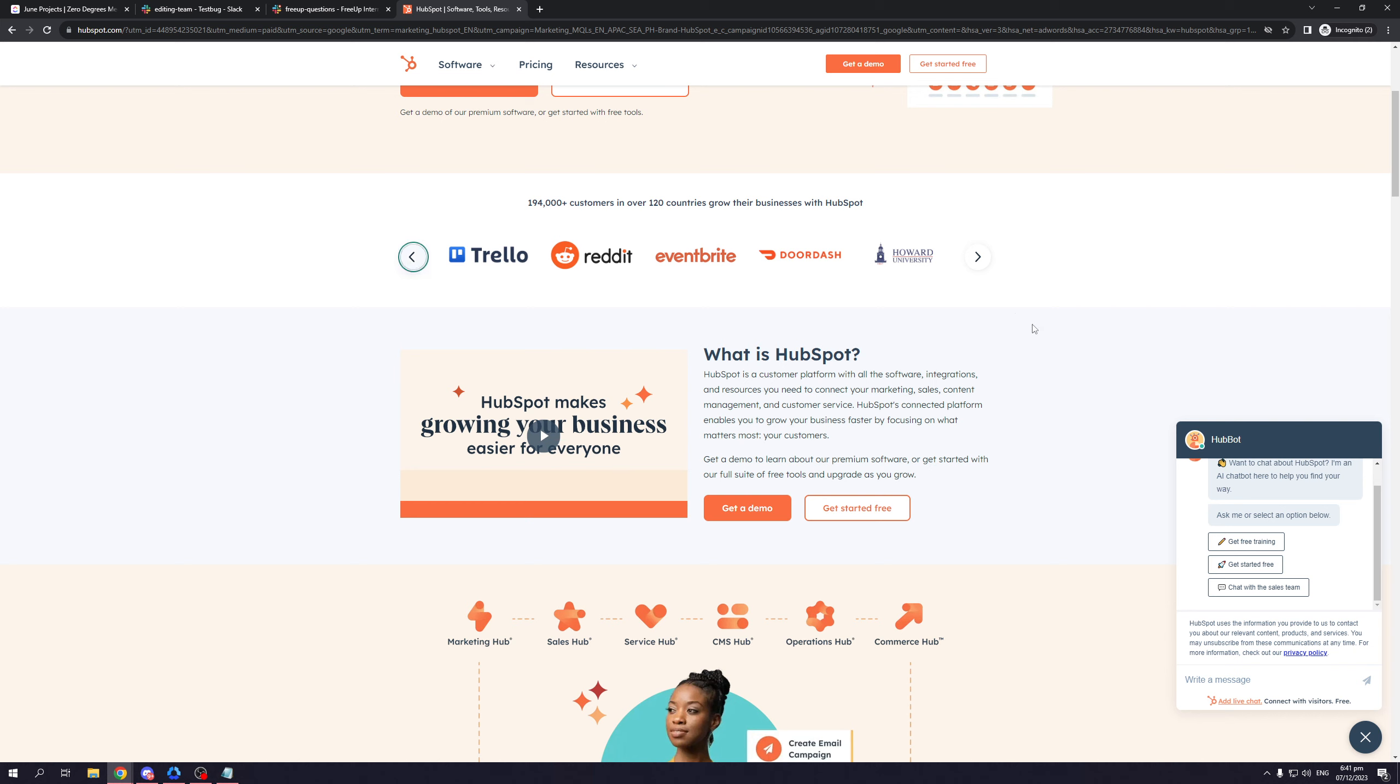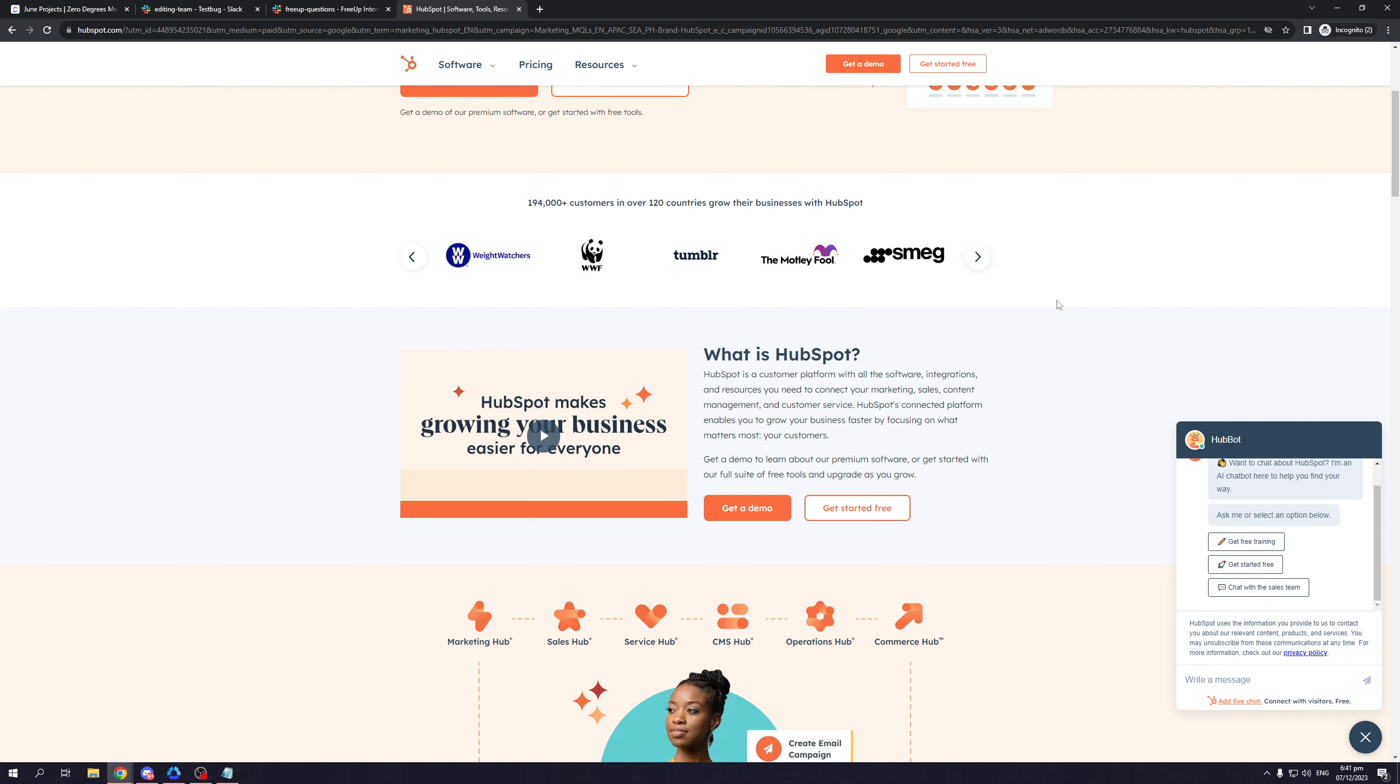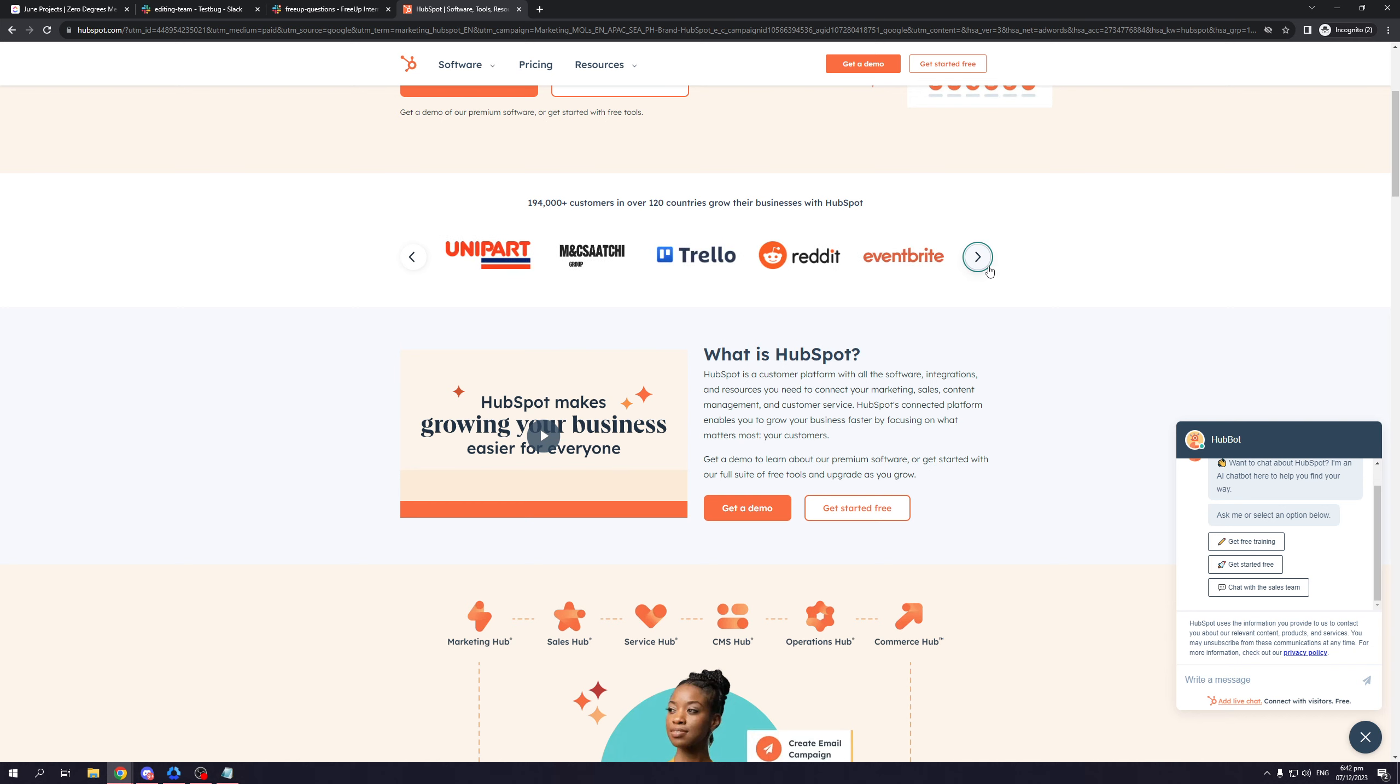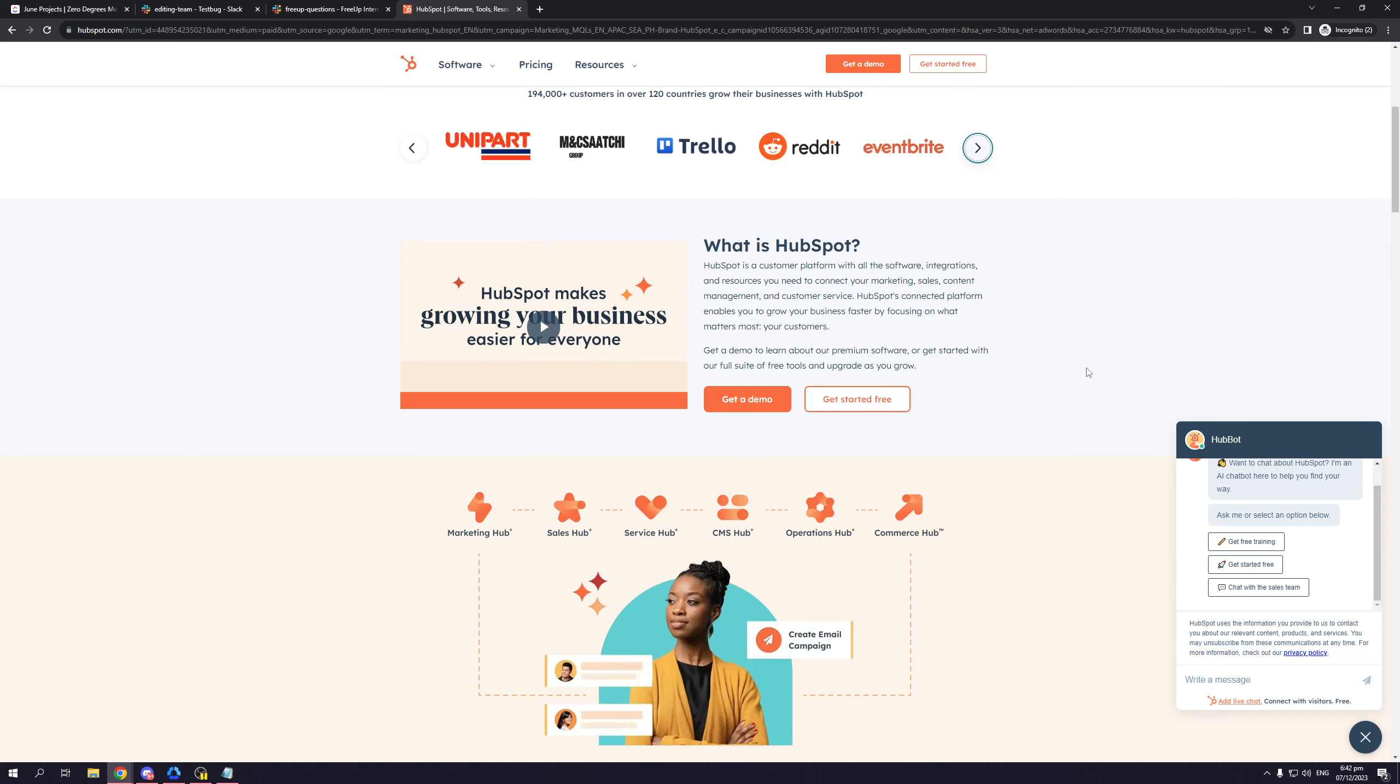Right off the bat, you can see which companies use HubSpot. There's Trello, Reddit, Eventbrite, DoorDash, Howard University, Weight Watchers, WWF or Worldwide Fund for Nature, and Tumblr. So all these big companies. And if this is not a testament to how good HubSpot actually is, I don't know what is.